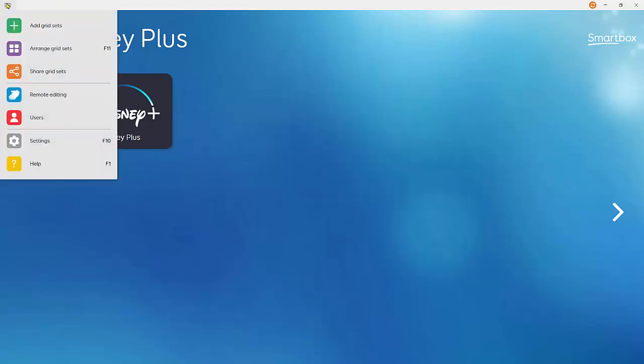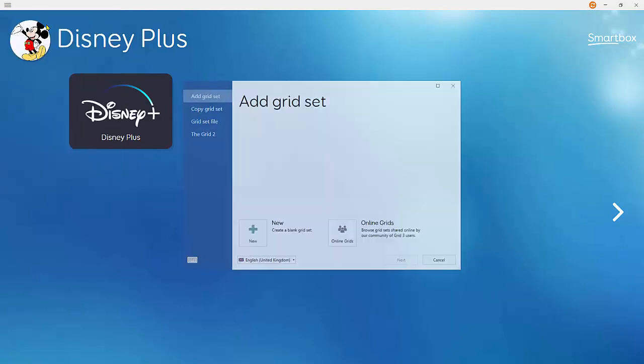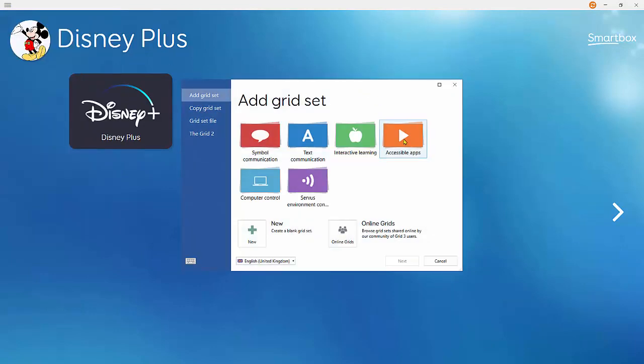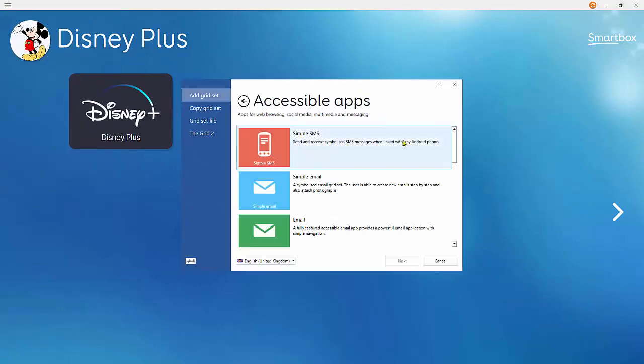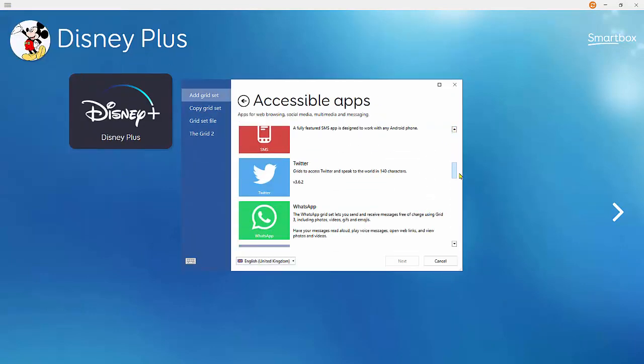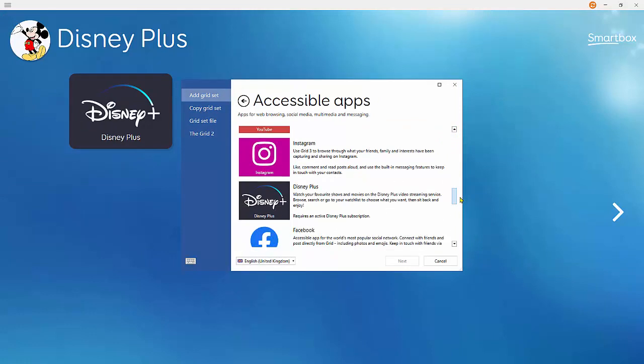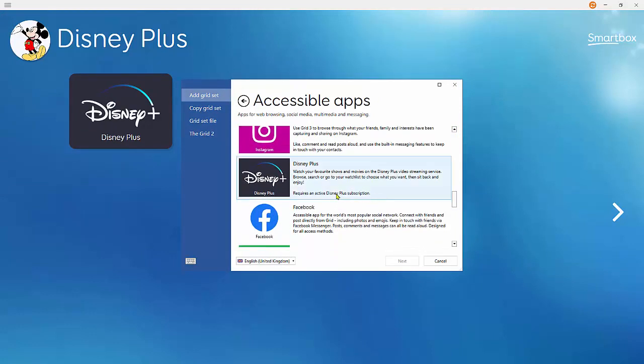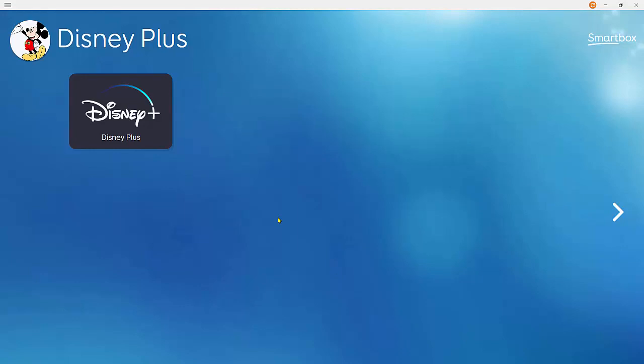Go to Add Grid Sets and Accessible Apps and scroll down. Disney Plus is there and then you can add it in. Before you begin, you'll need to create a Disney Plus account and subscription in a standard browser.